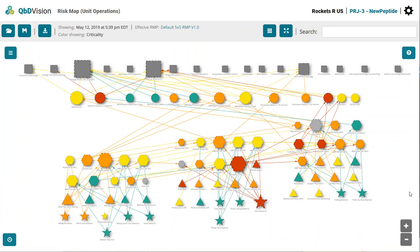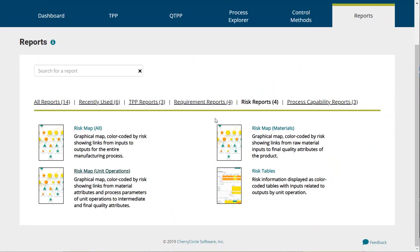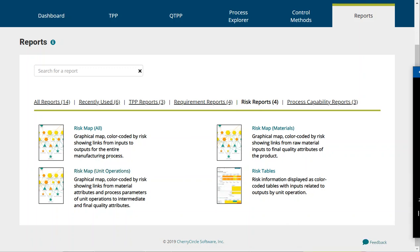That wraps up the basics of what you need to know about the Risk Map report. If you have any questions or input on how we can make QBD Vision work harder for you or your team, please let us know by using the feedback button. Thank you very much.